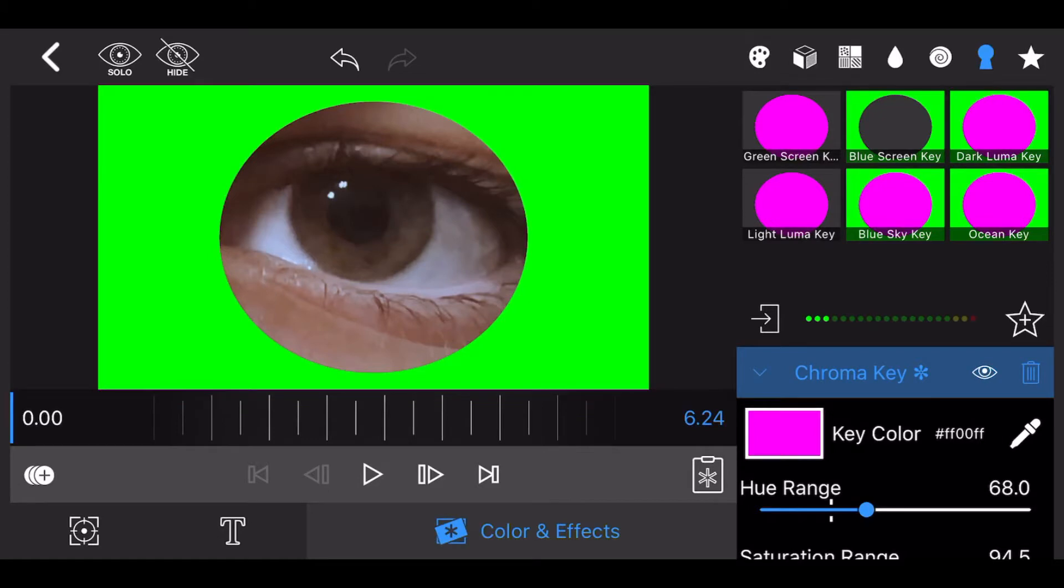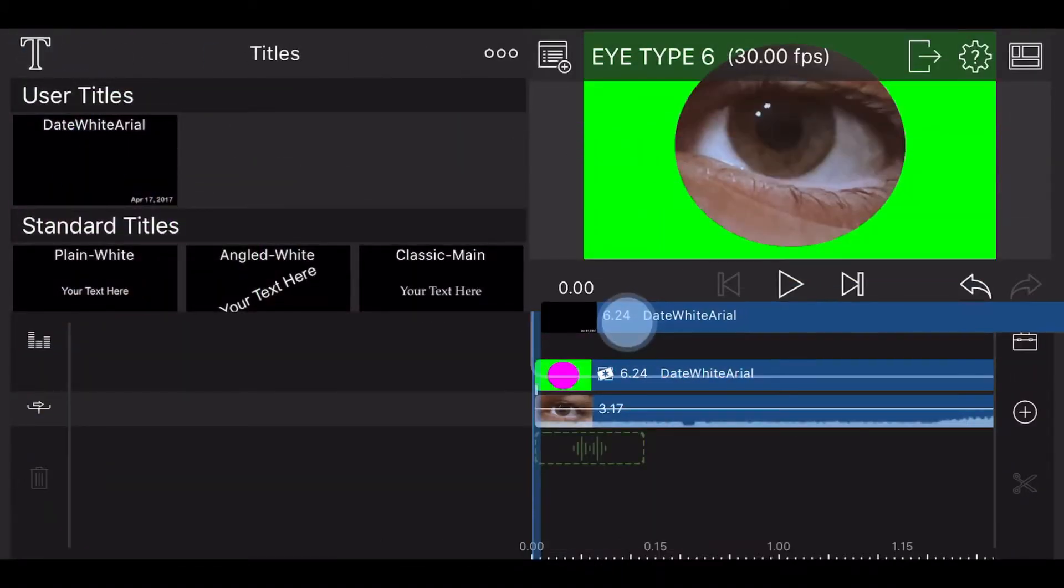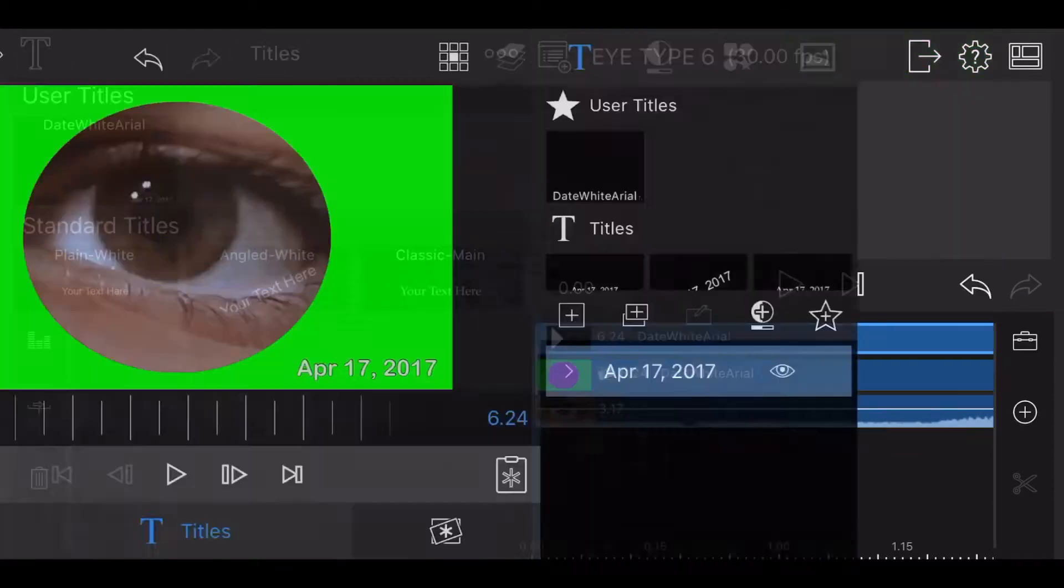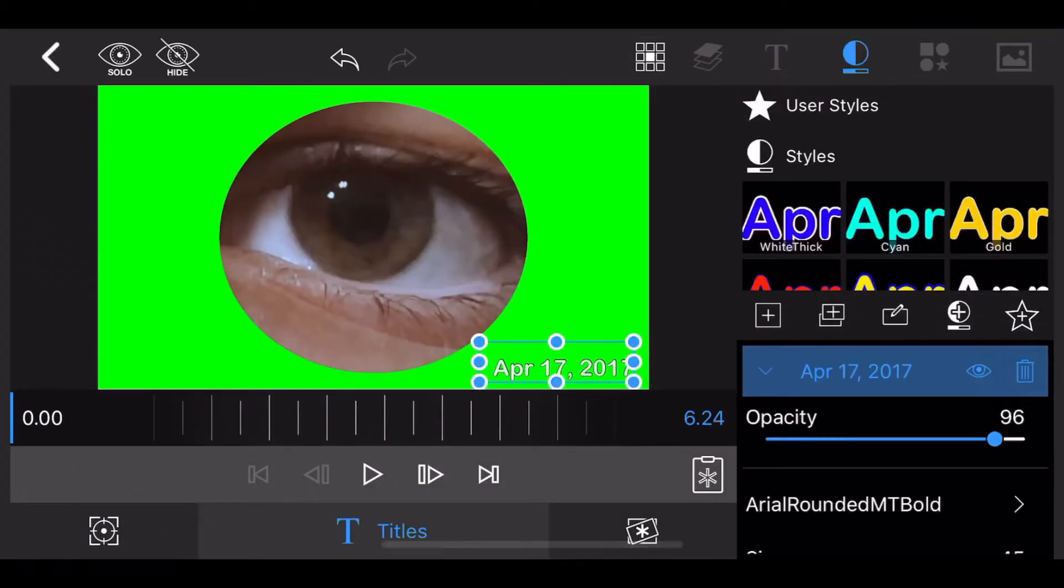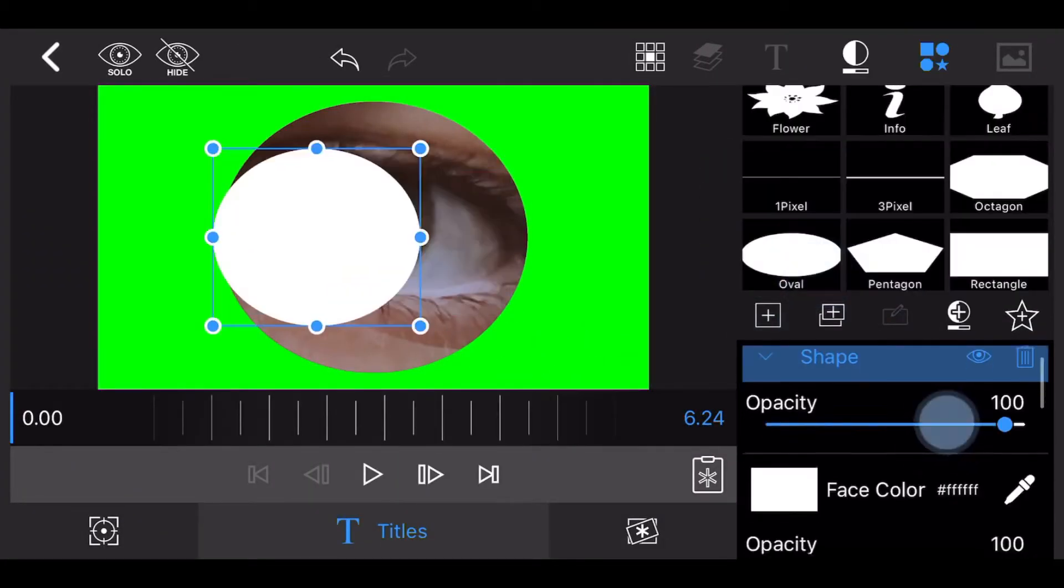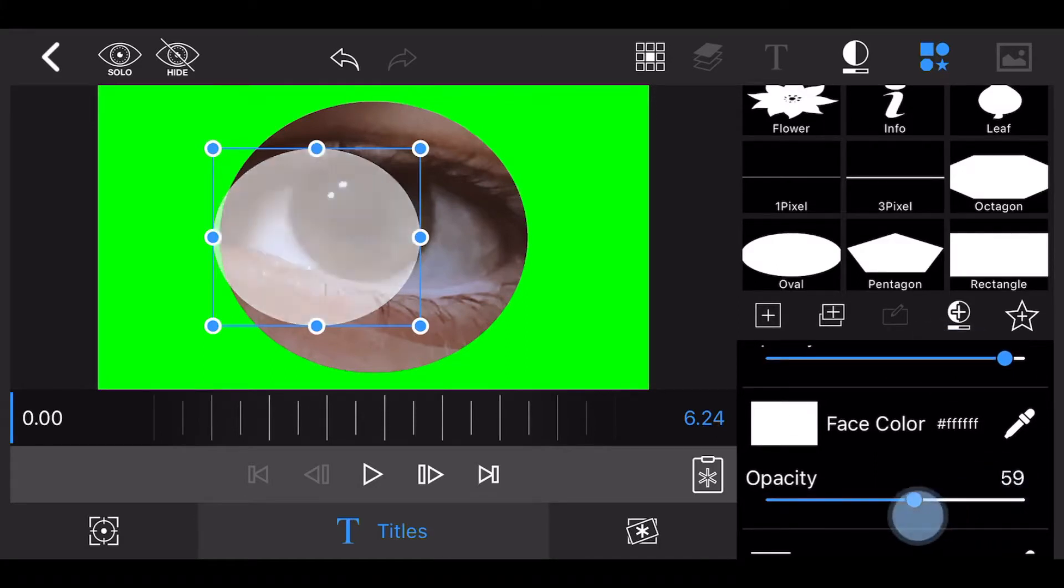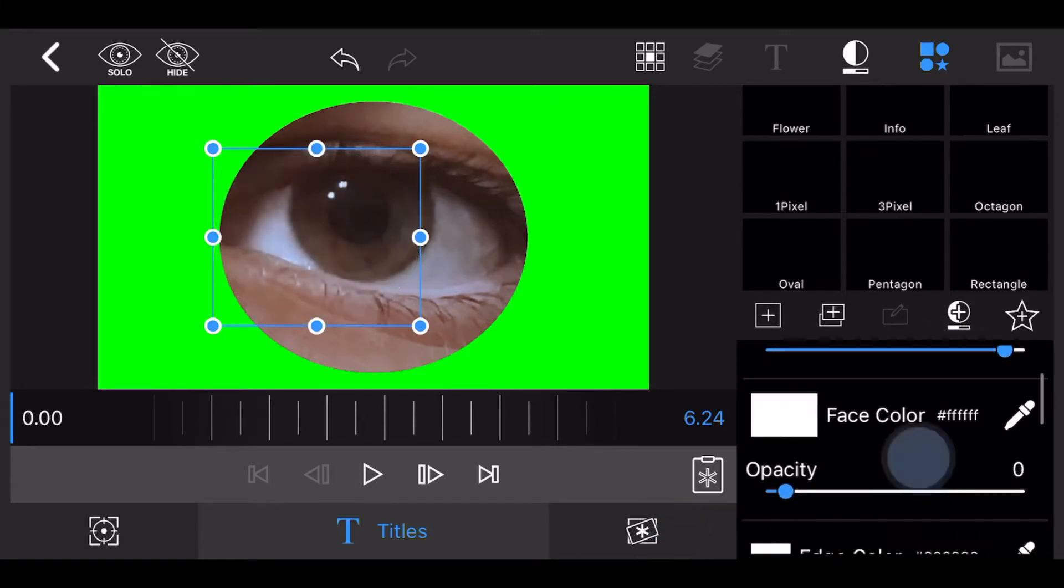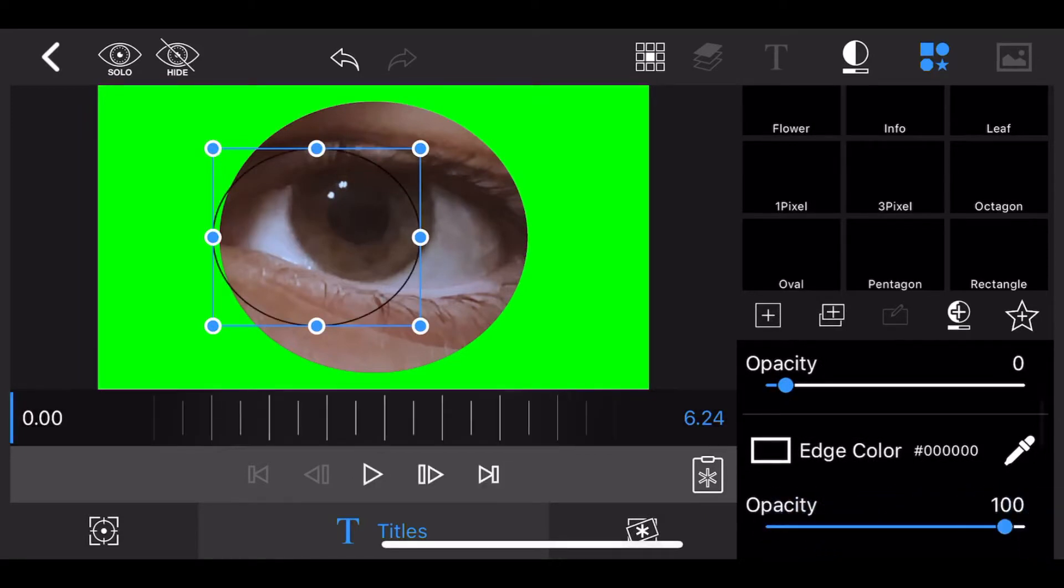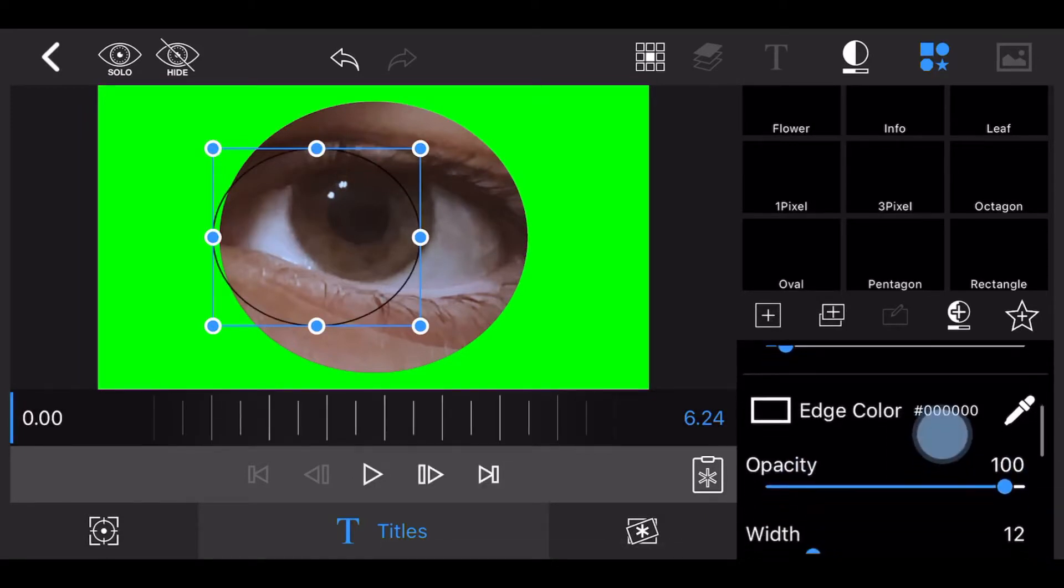Exit back to the timeline and add a new title to the topmost track. Edit the title you just added, remove the text and add a circle. Now change the opacity of the fill color of the circle to 0. Change the opacity of the edge color of the circle to 100 and change the width to 100 as well.